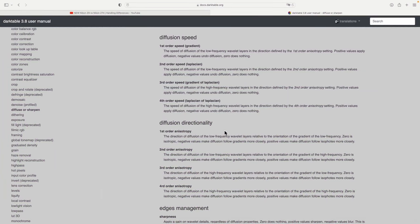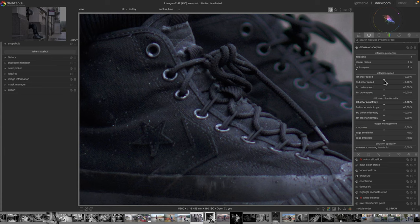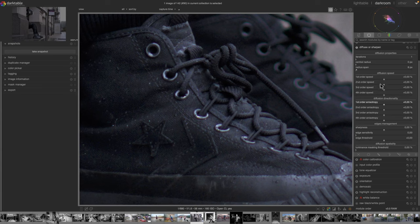For diffusion speed and diffusion directionality I do encourage you to read the documentation — the four orders are different. Let's go to a practical example: I've done a 400% zoom on the shoes. In practical use, the first and second orders are very similar and the third and fourth are very similar too.